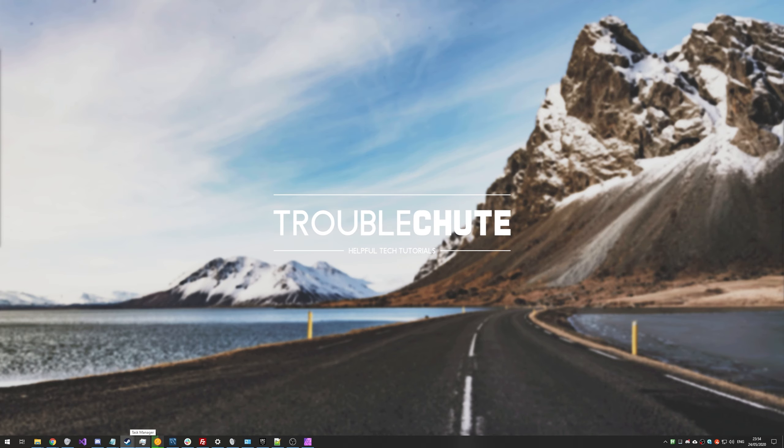Thank you all for watching. My name's been Technobo here for Troubleshoot. Hopefully, you found this video useful. And I'll see you all next time. Ciao!